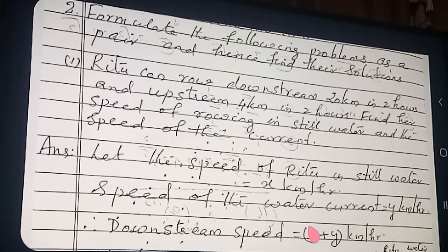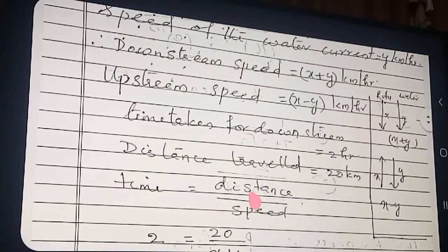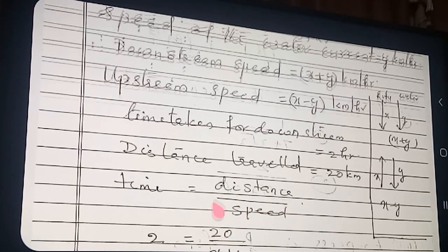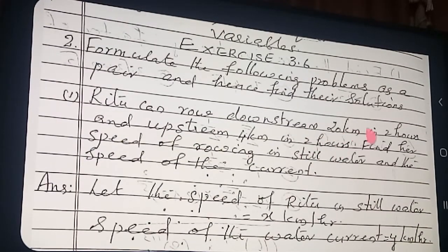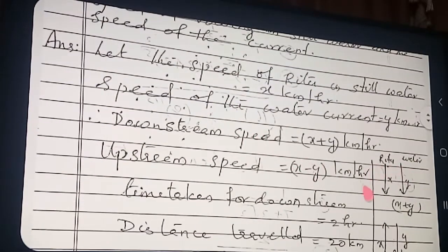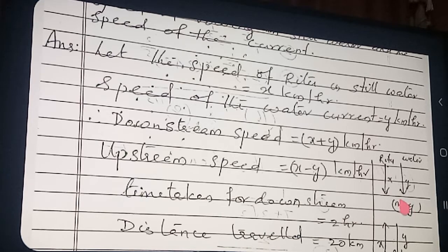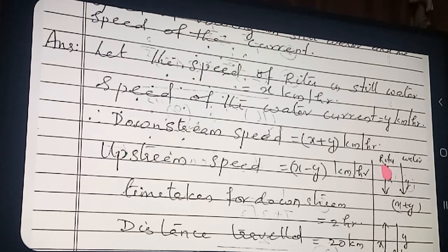We connect with the formula: Distance = Speed × Time, or Time = Distance / Speed. Distance and time are known; speed is unknown. For downstream, Rutu is rowing downward and the water's flow is also downward — both in the same direction. Therefore the speeds will add: downstream speed = X + Y km/h.